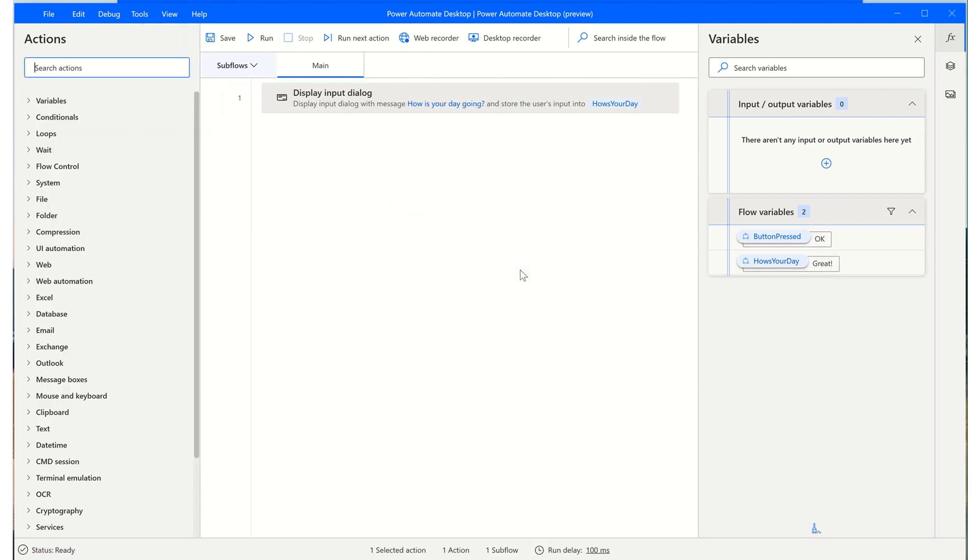And now you can see over on the right-hand side in our variables pane that we have two flow variables: button pressed with the value containing OK, and how's your day with the text containing great.